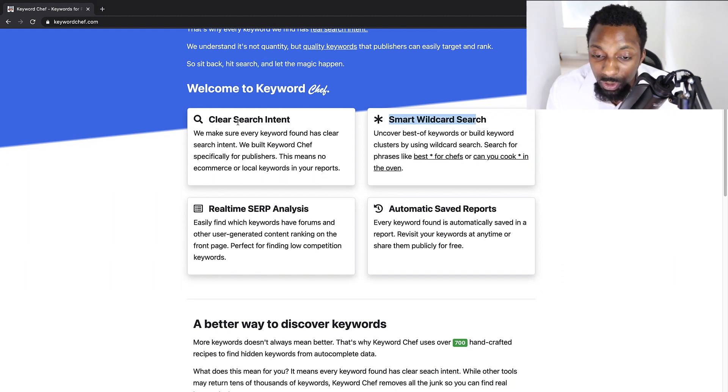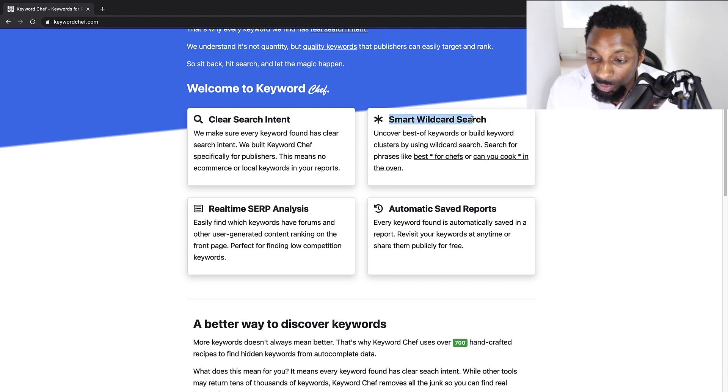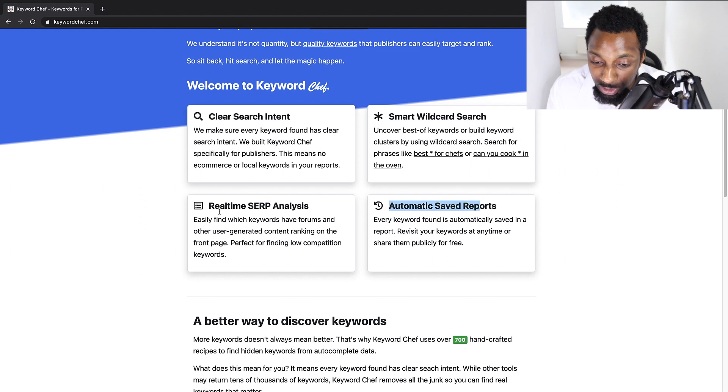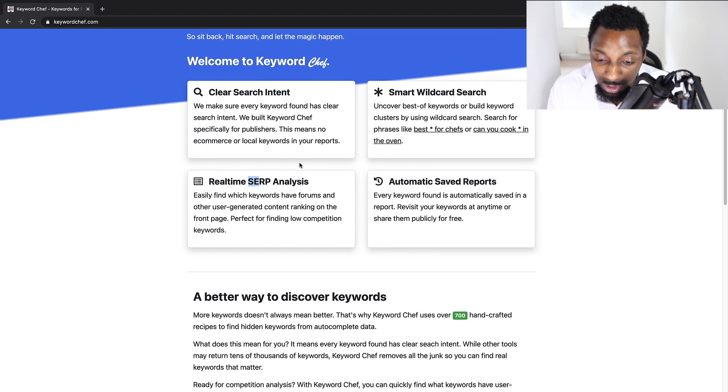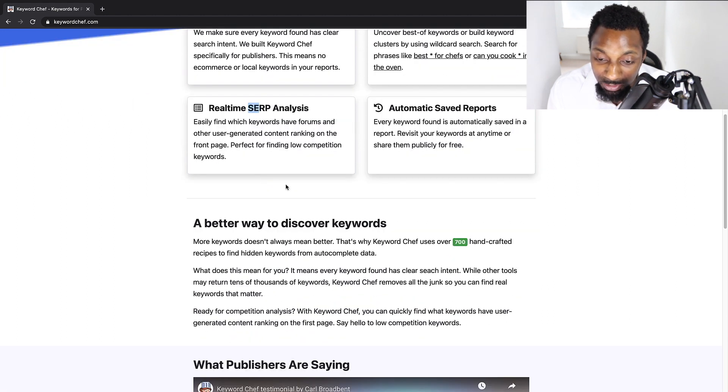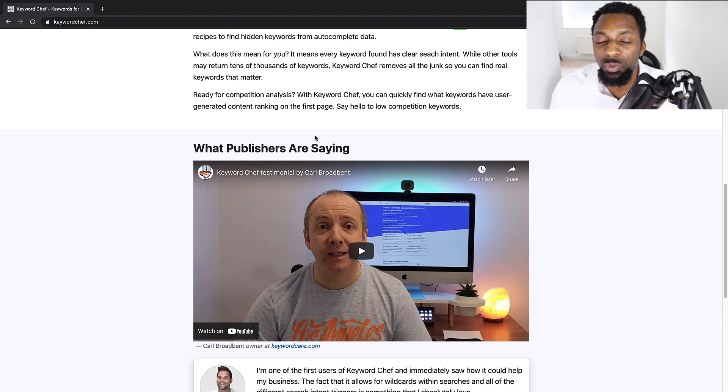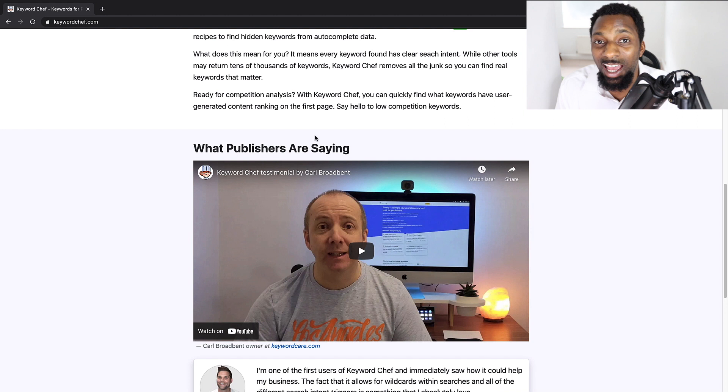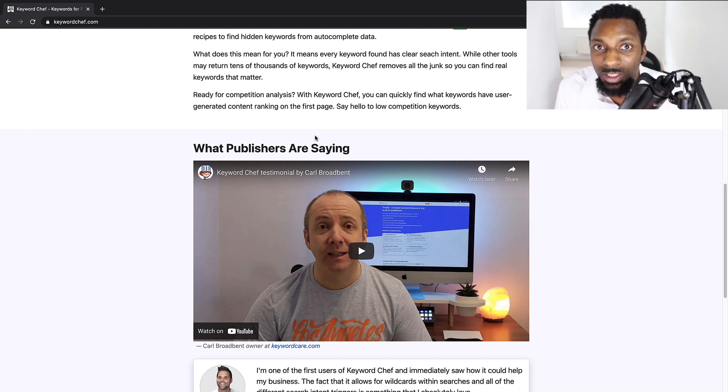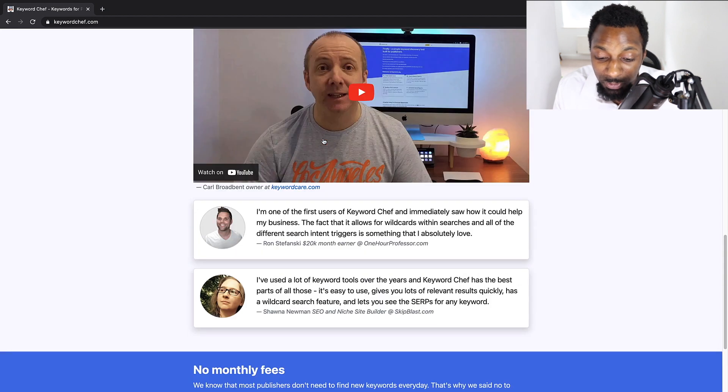Okay, so we've got four key things that they identify the tool as being useful for: clear search intent, smart wildcard search, automatic saved reports and real time SERP analysis. That's search engine result pages, the Google result pages analysis. Now, the reason why this tool is so good in particular for informational sites is the fact that it finds keywords through autocomplete. So if you're using the alphabetical suit method, then you're going to be able to cycle through those keywords a lot faster by using a tool like this.